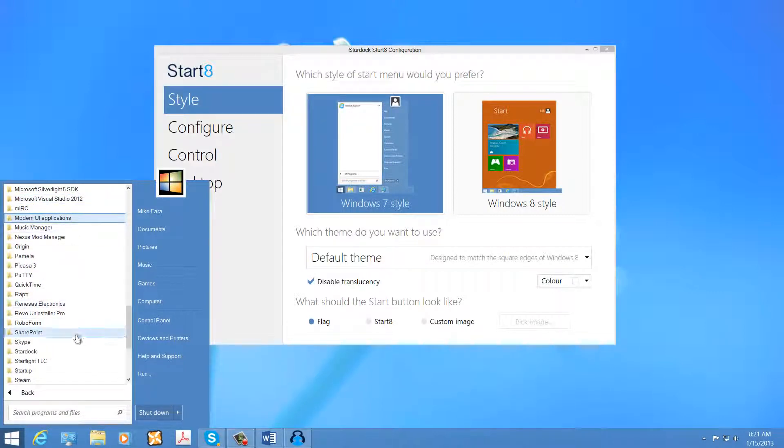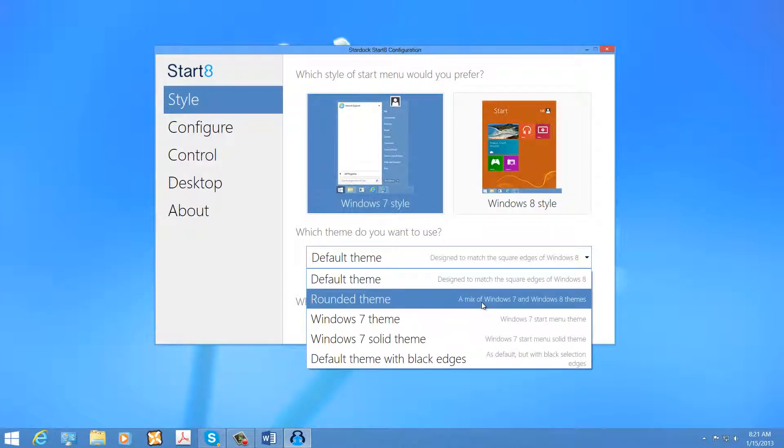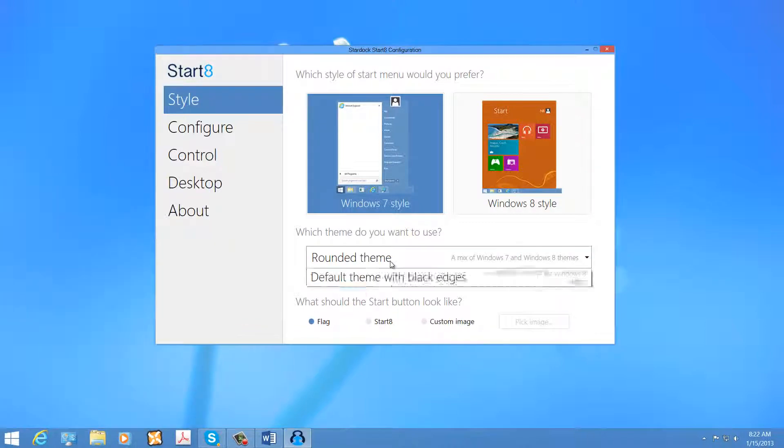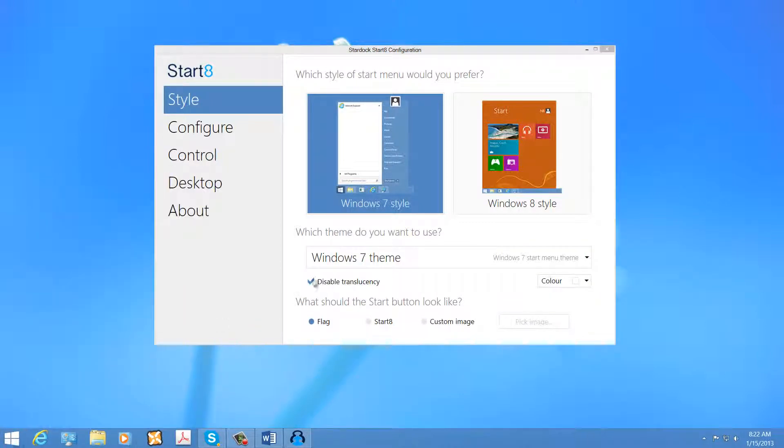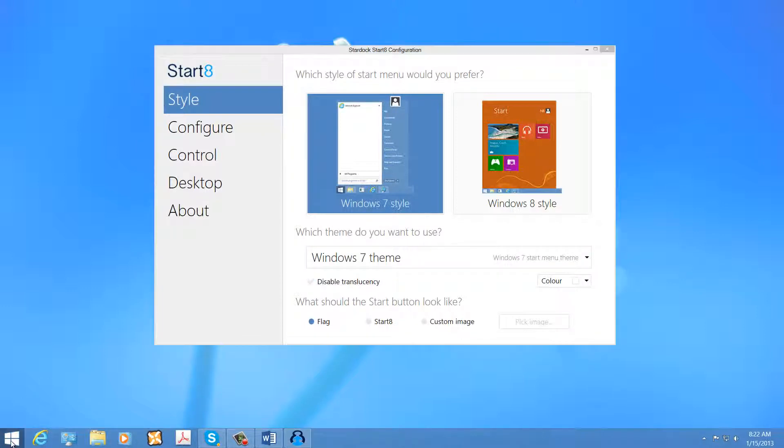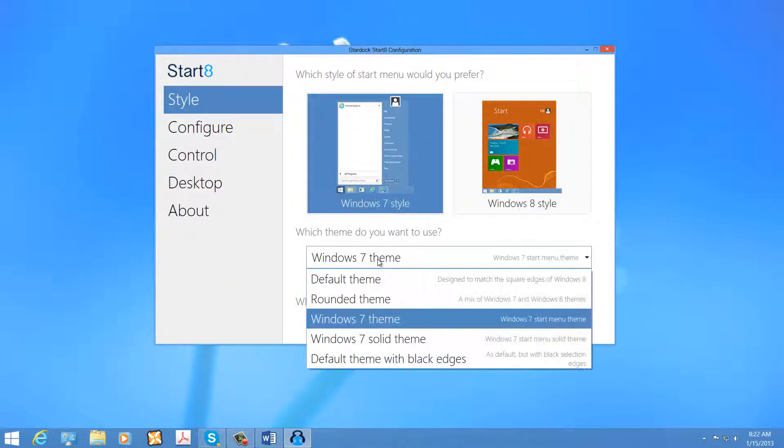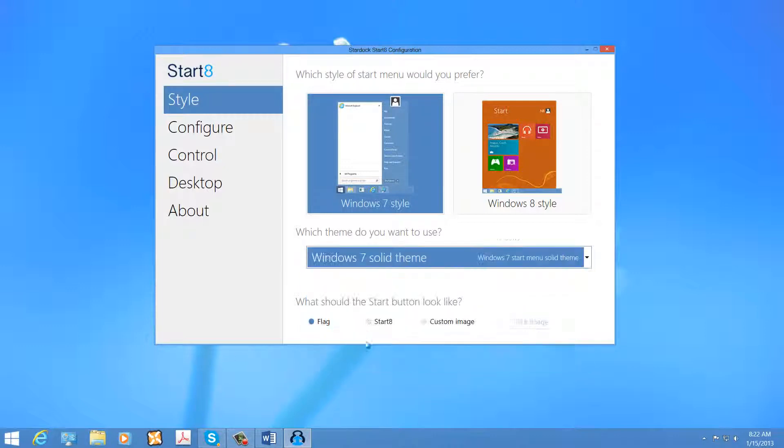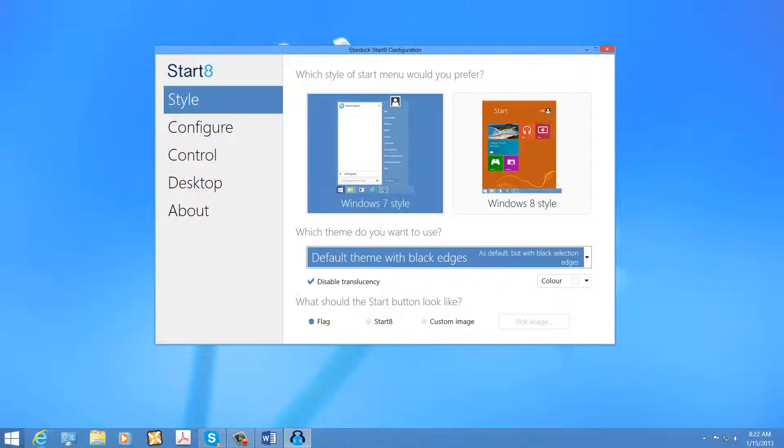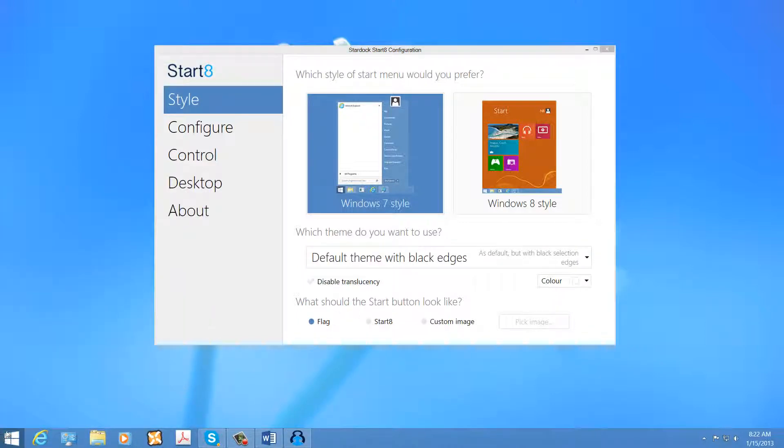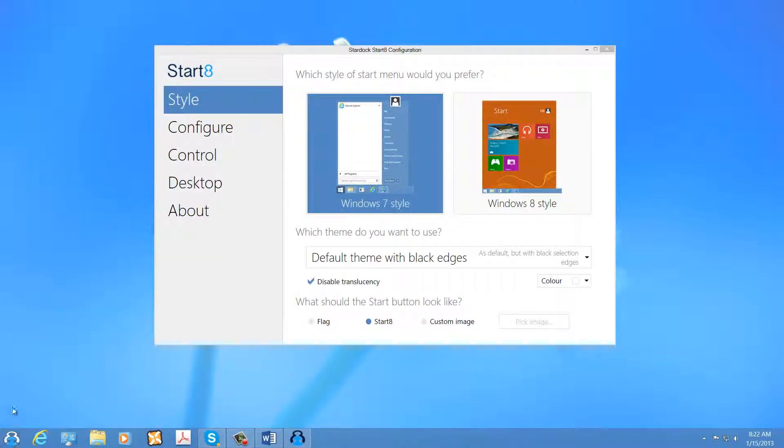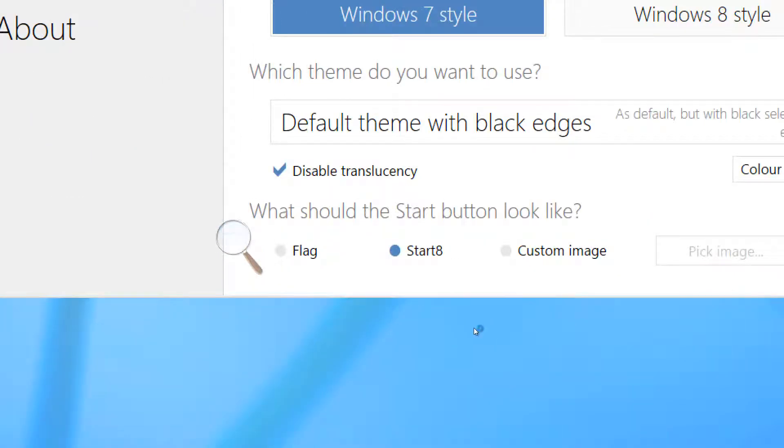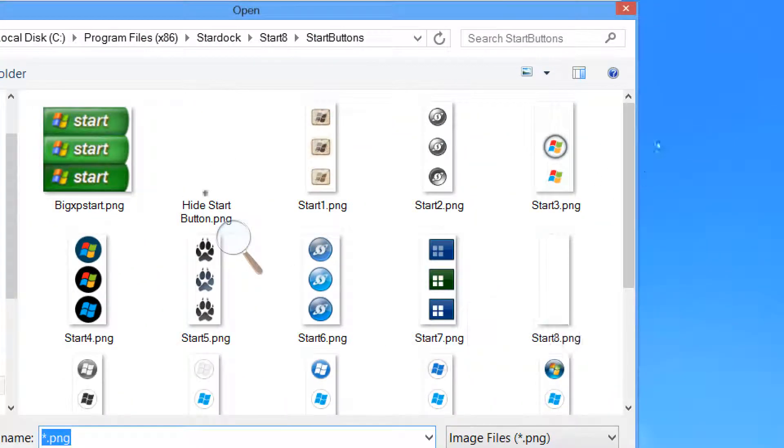The program is pretty simple. It allows you to create different themes. As you see there's a rounded theme, there's a Windows 7 theme, we can disable the translucency or enable it. You have a solid theme for Windows 7 and you have a default theme with black edges and we can change the flag down here to whatever we like. This is the Start 8 Start Orb and then, of course, there are custom images that come with the software that include icons.